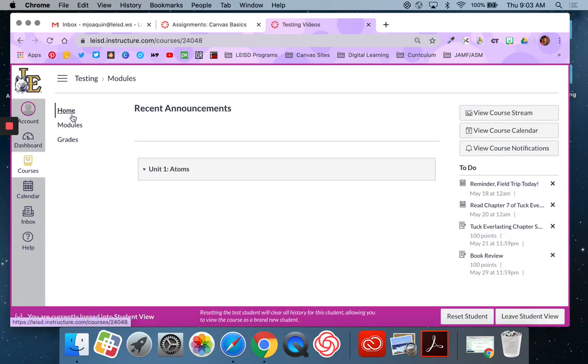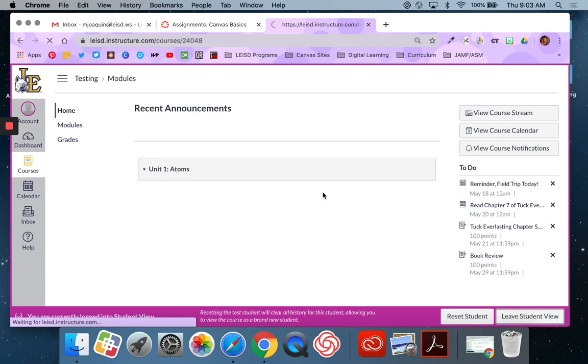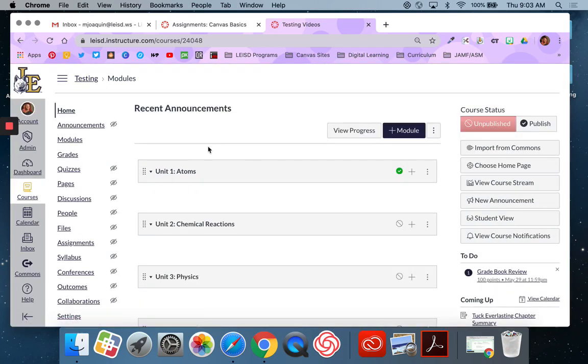So you can see they only see modules and grades. I'm going to leave student view and go back to my teacher view.